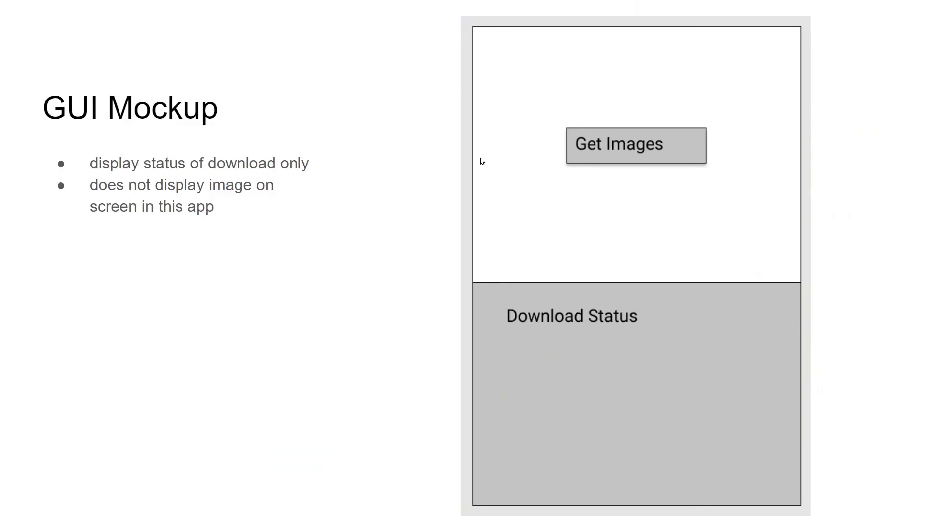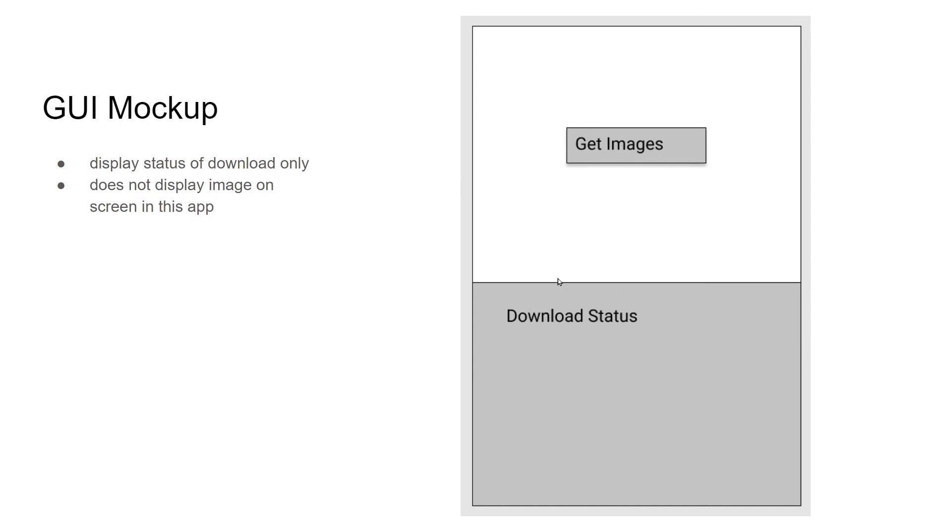Application will be very simple. We'll just have a main screen that's split in two. The top portion of the screen will be a button to get the images. The bottom portion of the application will be a status window that just shows the status of the download process. It won't actually show the images in this window. The images will be on your local computer saved into the pictures file. Let's get started.